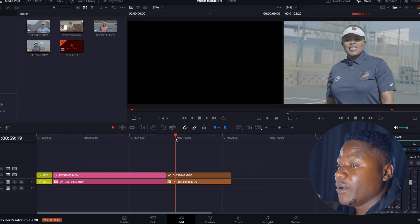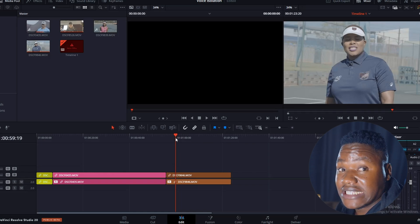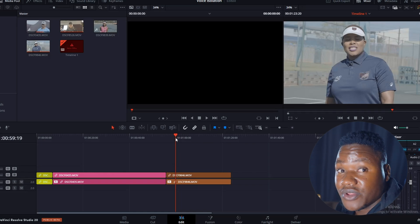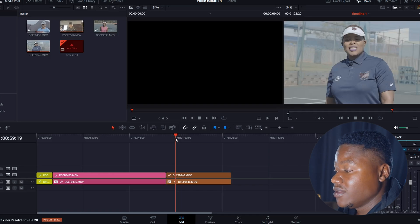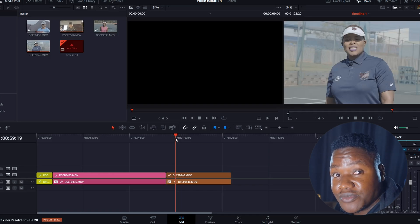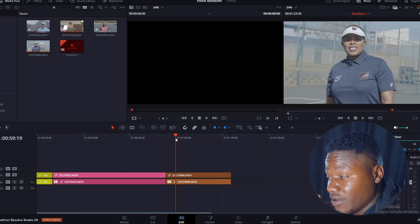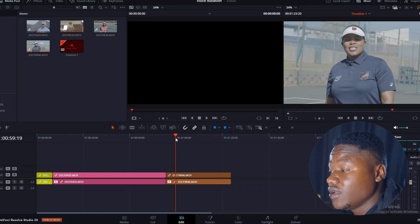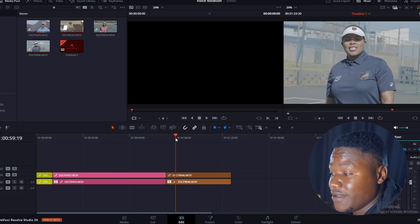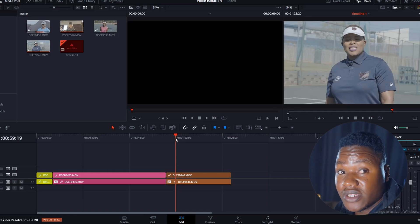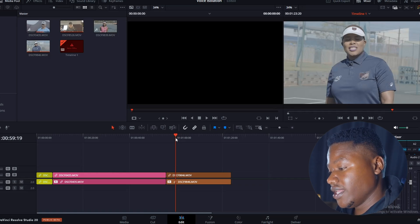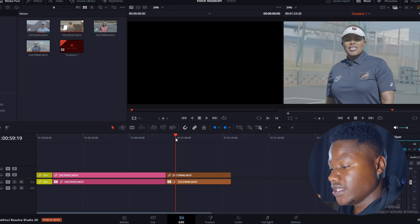The third one is also an outdoor event — it was a sports day — so it doesn't have background music or noise from people, but it has wind. So we need to get rid of the wind. On the first video we need to get rid of the background music and the background noise from the people, same as the second clip, and the third one it's the wind. Without any further ado, let's get to it.